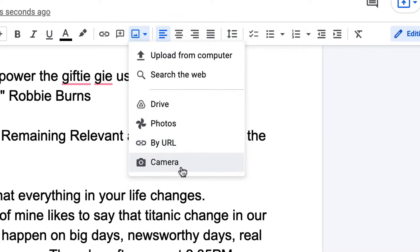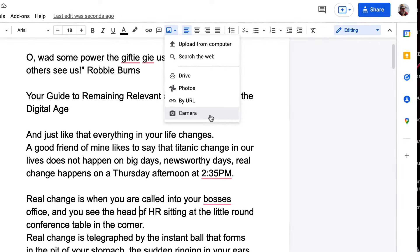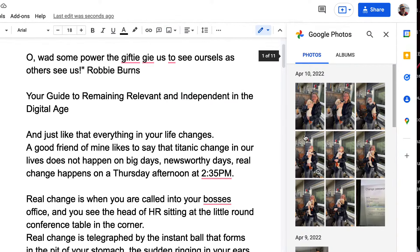You can also load an image by URL, or if you have a camera attached, you can even take a picture and insert it directly. For our purposes today, we'll go into Google Photos, which brings you into your Google Photo account where you can grab any photo from your collection and bring it into the document.